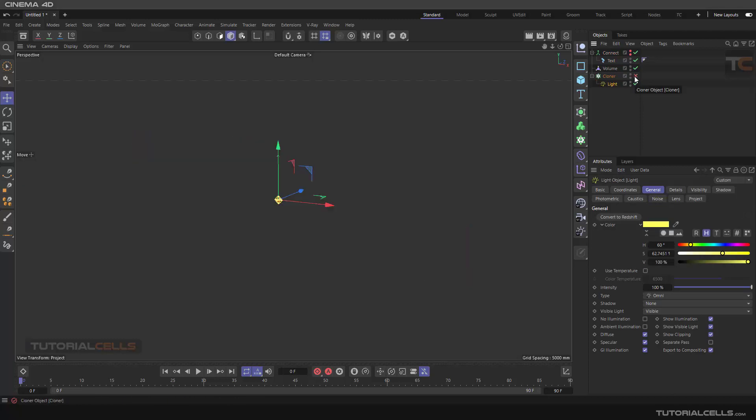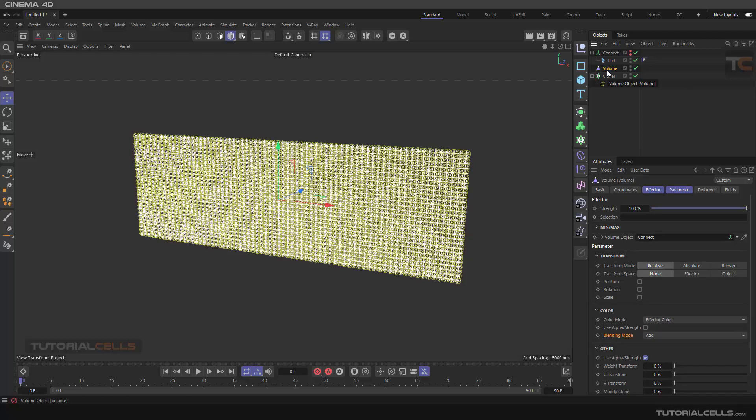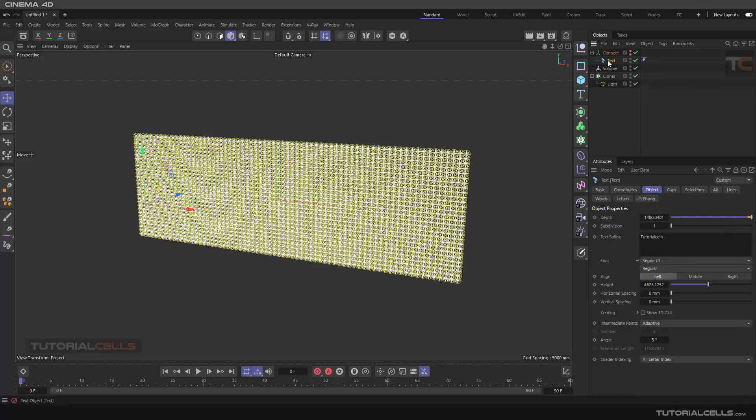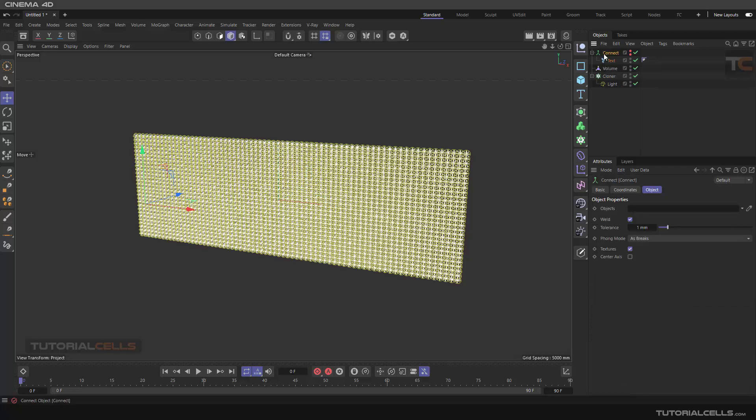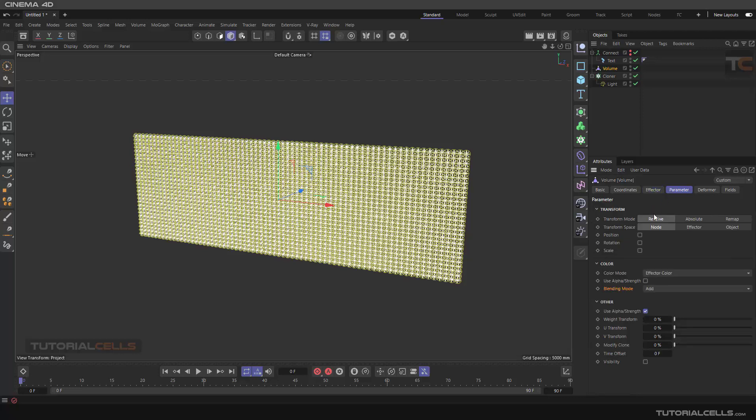We use a simple light then clone it to the grid array, then use a value, and then we create a text connected to the value and insert it as a connect object here in a parameter.